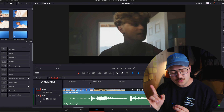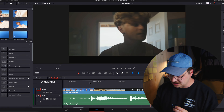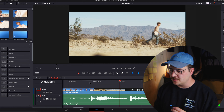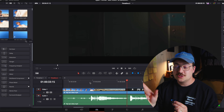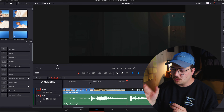Those footsteps have got to be sound design added in post — perfectly lined up right with his steps, great choice on the volume.